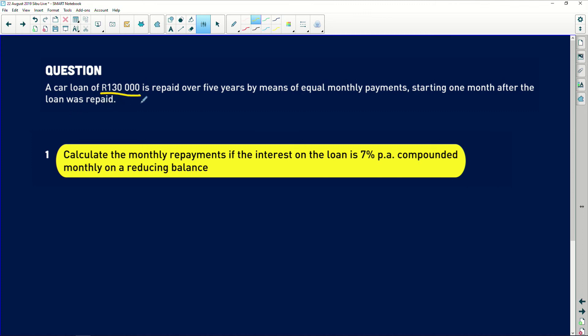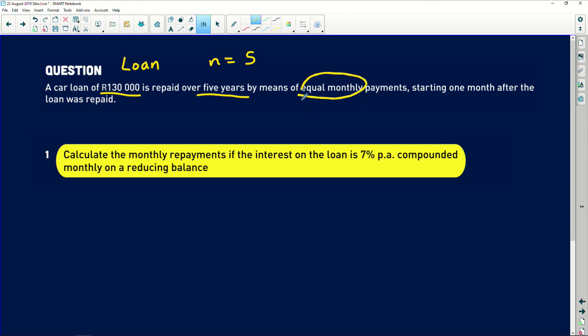A car loan has a value of R130,000 — that is the loan amount, which is our P-value. It's repaid over five years — there's your number of payments — by means of equal monthly payments. This is what allows you to use an annuity: it's continuous, the same amount. Annuity applies only when you have continuous periodic payments. If it's a once-off thing, then it's a grade 11 question — compound growth or compound depreciation.